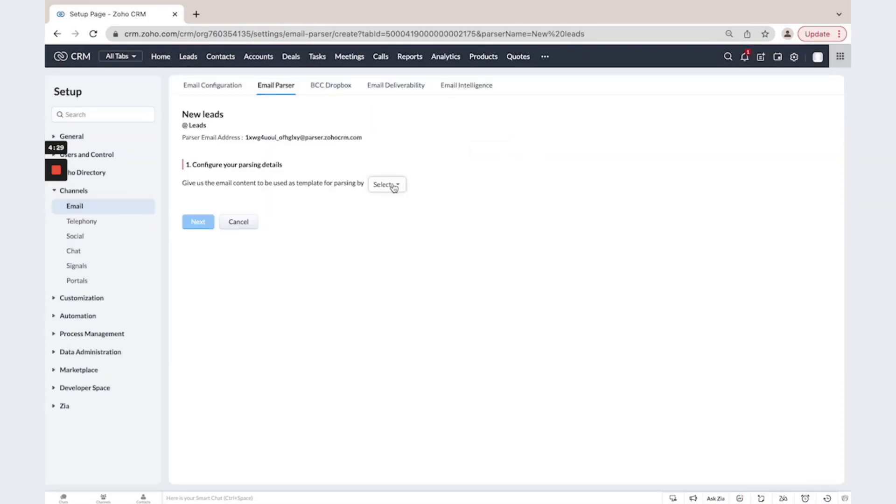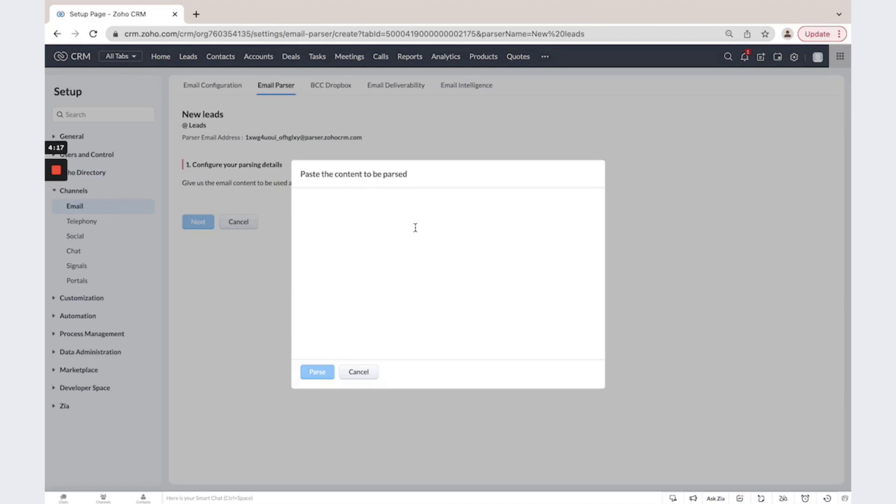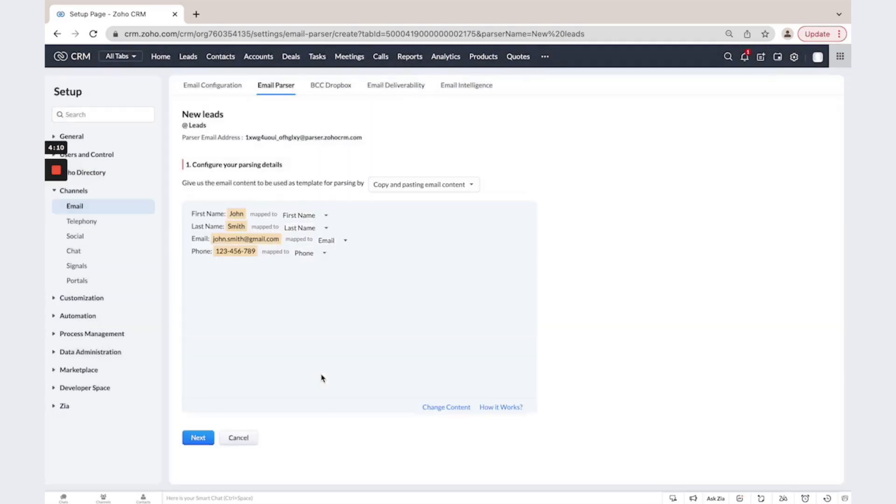Then configure your parsing details. If you want by sending an email, or if you have read the email content, then select copy and paste an email content. Usually these emails look like this. I click parse.